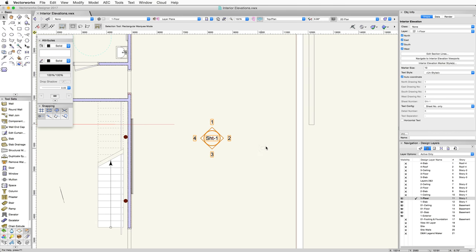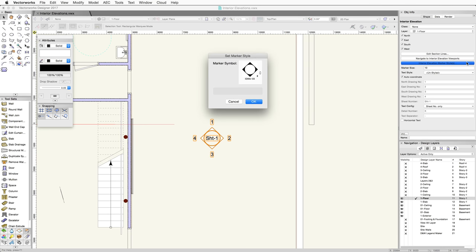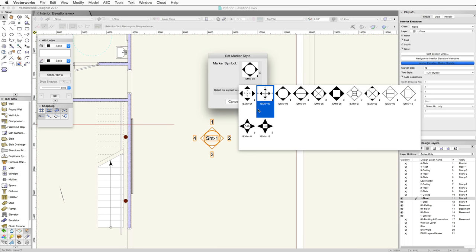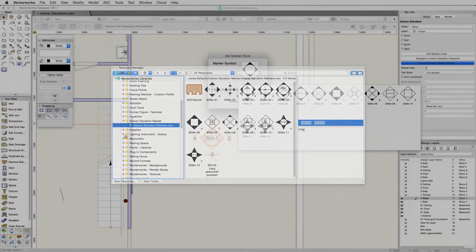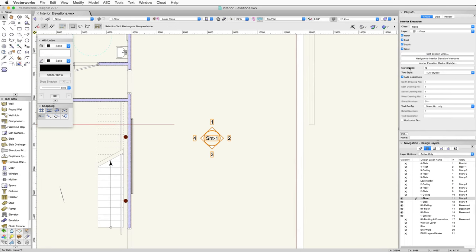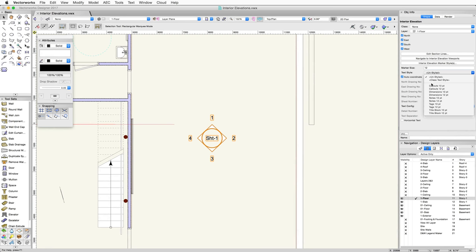You can choose the Interior Elevation Marker style from a list of default marker symbols, or create your own custom marker symbols. These can be added to the Default Interior Elevation Markers library file. You can also set the size of the marker, as well as choose a text style.